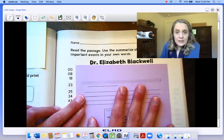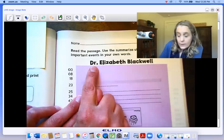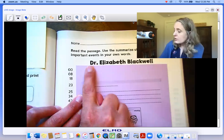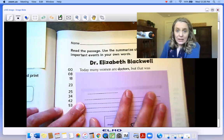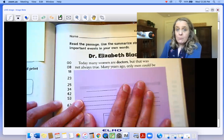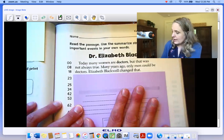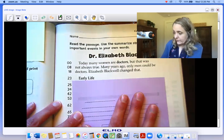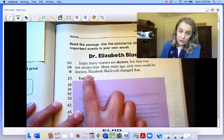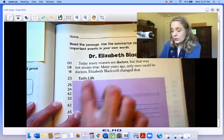Dr. Elizabeth Blackwell. 'Dr.' is a shortened way of writing the word doctor. Today, many women are doctors, but that was not always true. Many years ago, only men could be doctors. Elizabeth Blackwell changed that. Early life. Now that heading is a clue to us that this is nonfiction, and it's also a clue to us that this is going to talk about her early life.